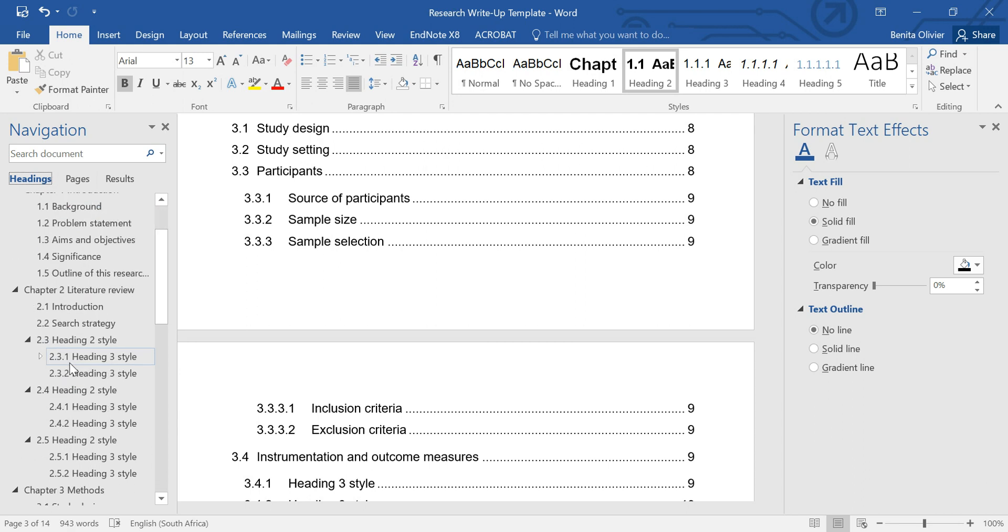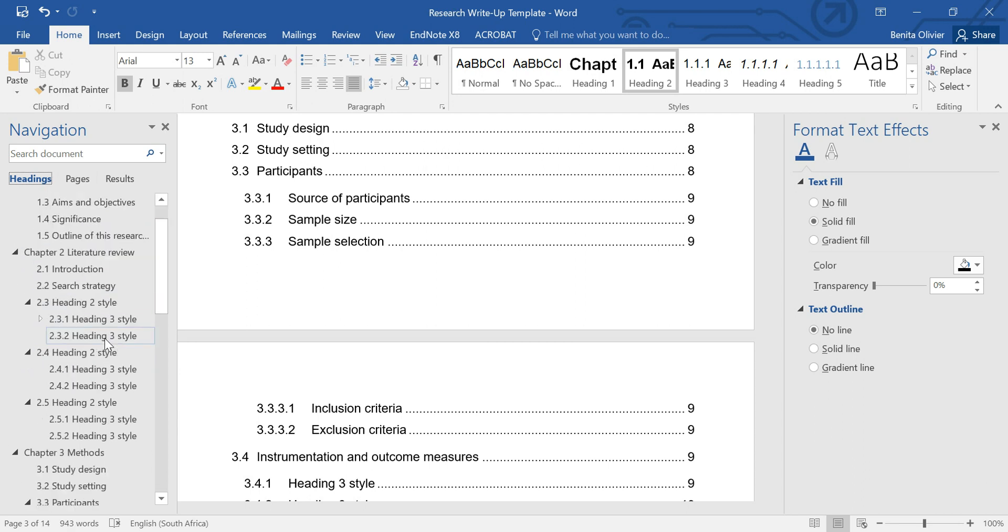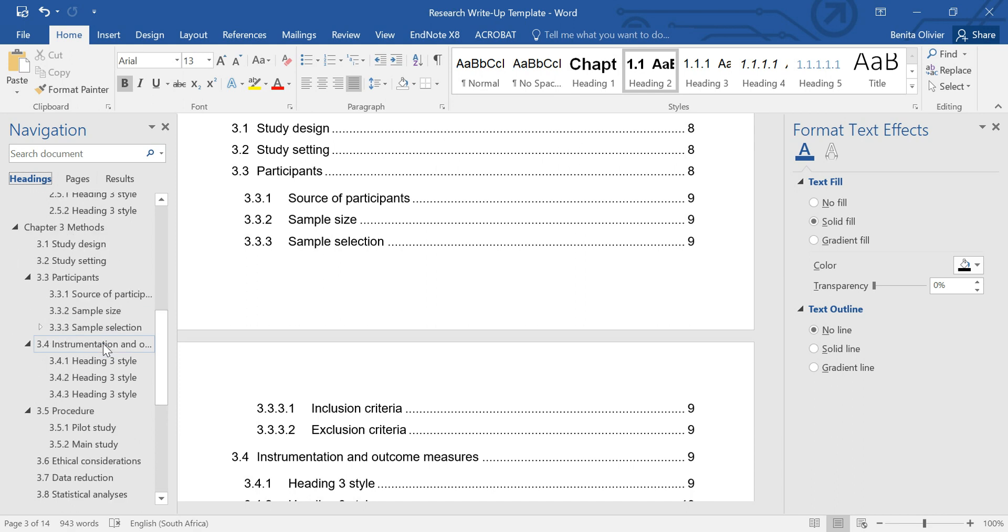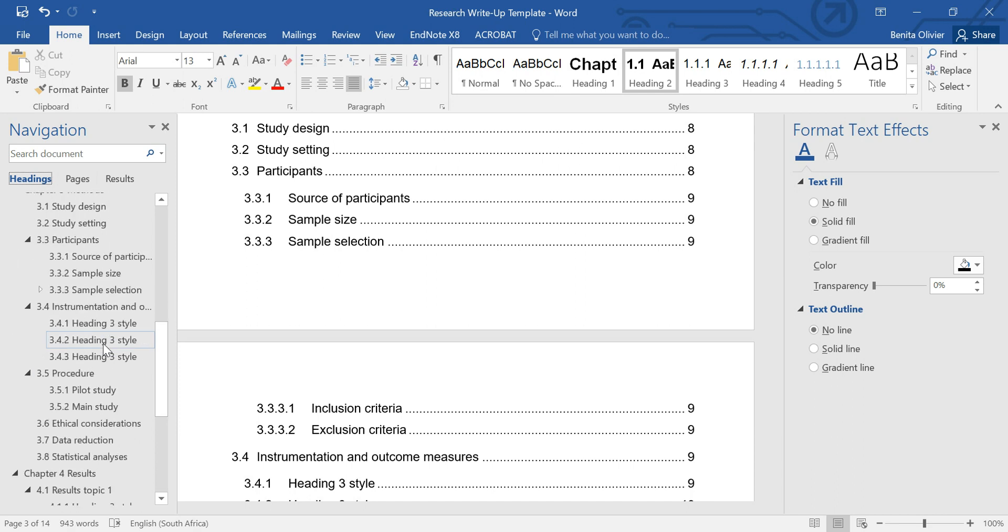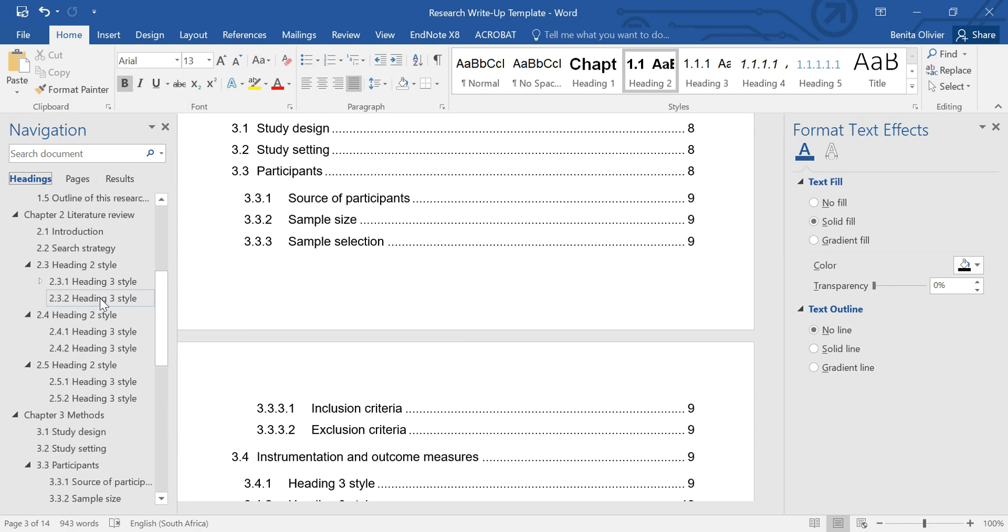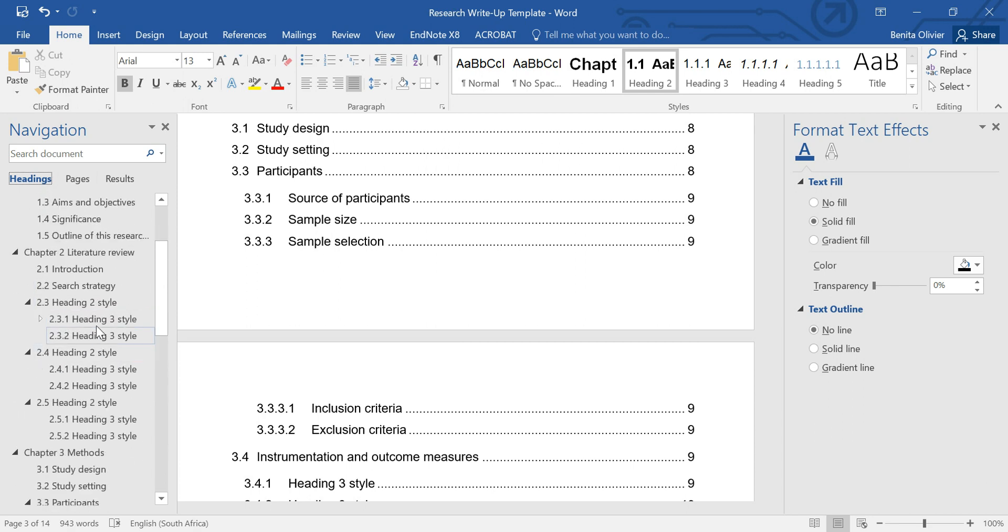Let's say you've put your literature review together, but after some brainstorming, you know, waking up in the middle of the night you get these brilliant ideas, you decide that your heading 2 and heading 3, section 2 and section 3, need to be swapped around.